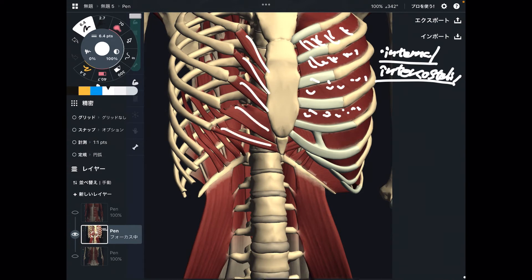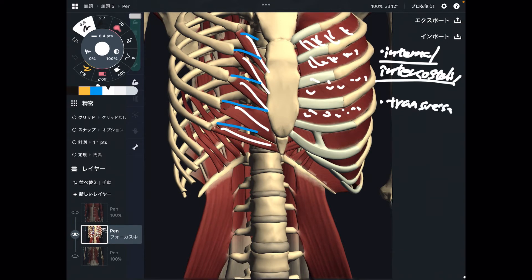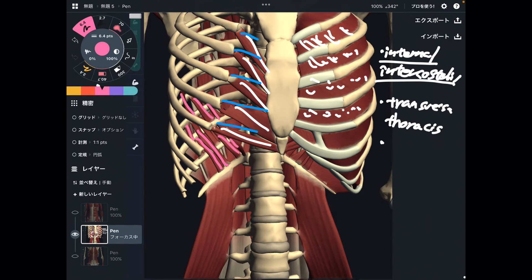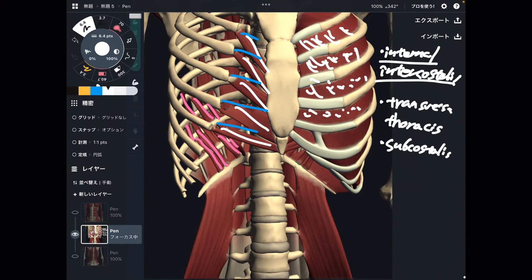Next one is deep to the ribcage — the costal cartilage is removed here. This is a minor and thin muscle: transverse thoracis, inside the ribcage. The next one is an even more minor muscle — thin and long. This is also inside the ribcage: subcostalis. So internal intercostalis is between the ribcage; transverse thoracis and subcostalis are inside the ribcage.